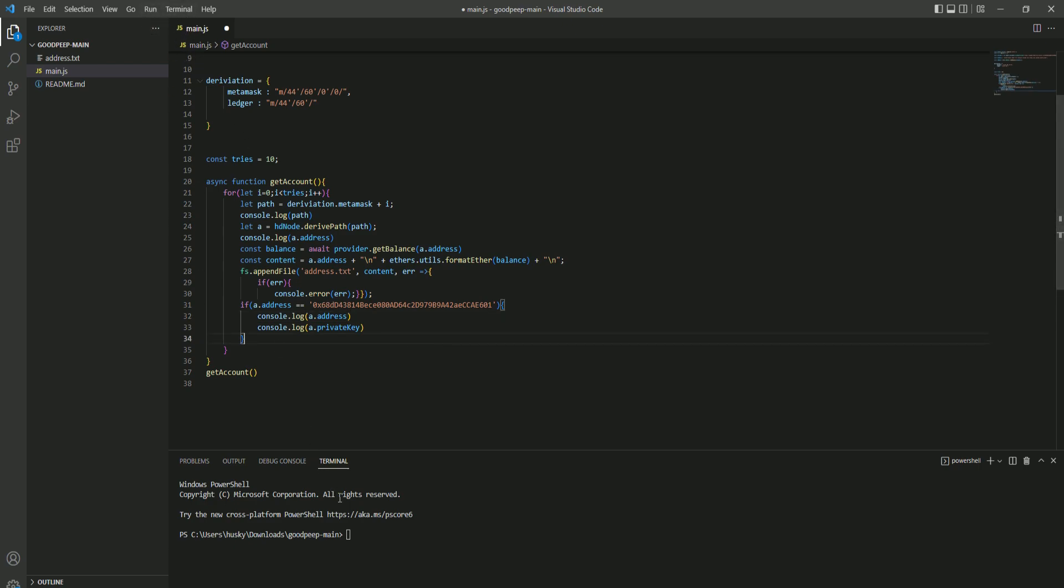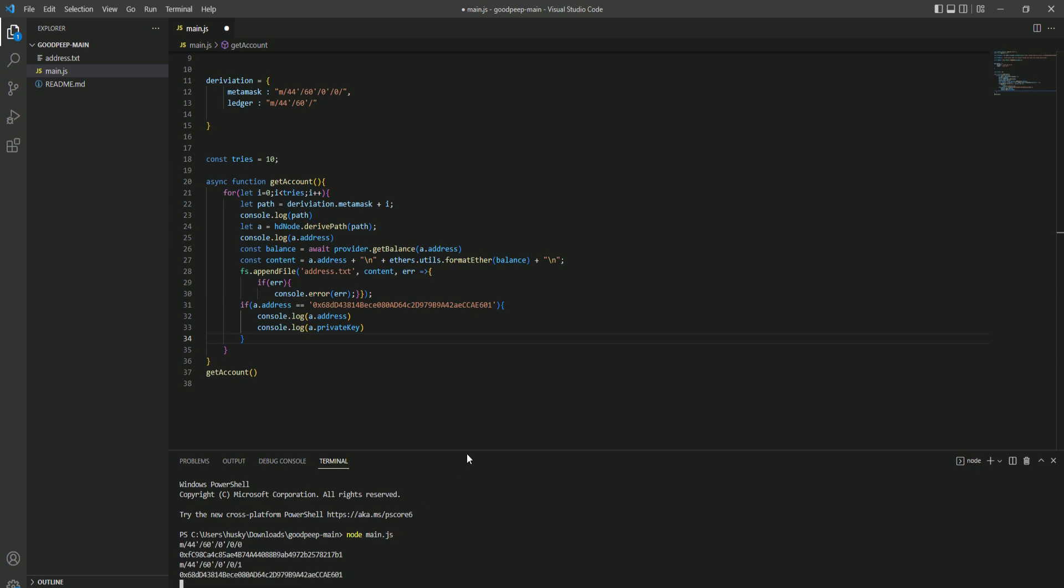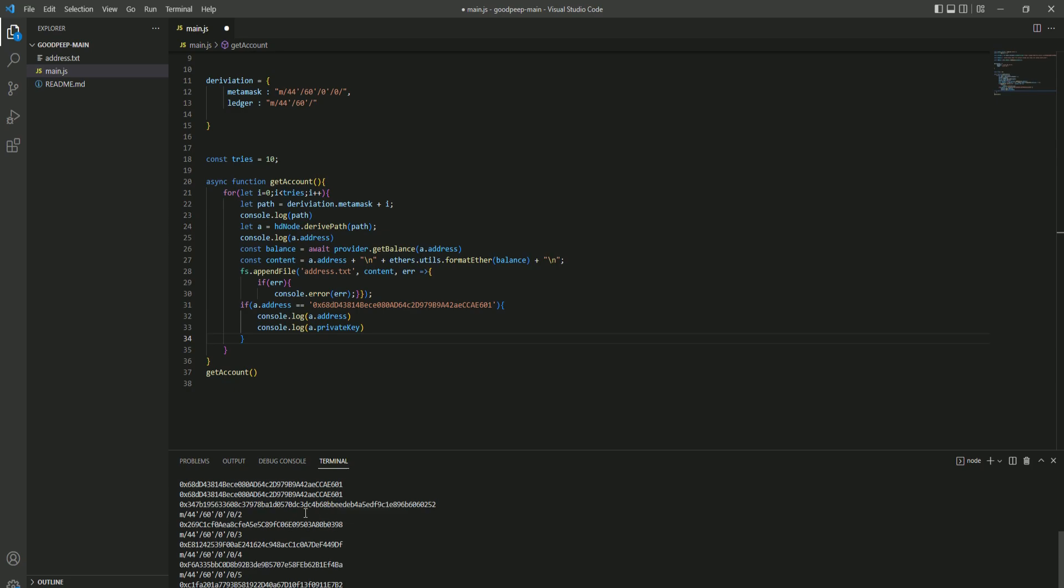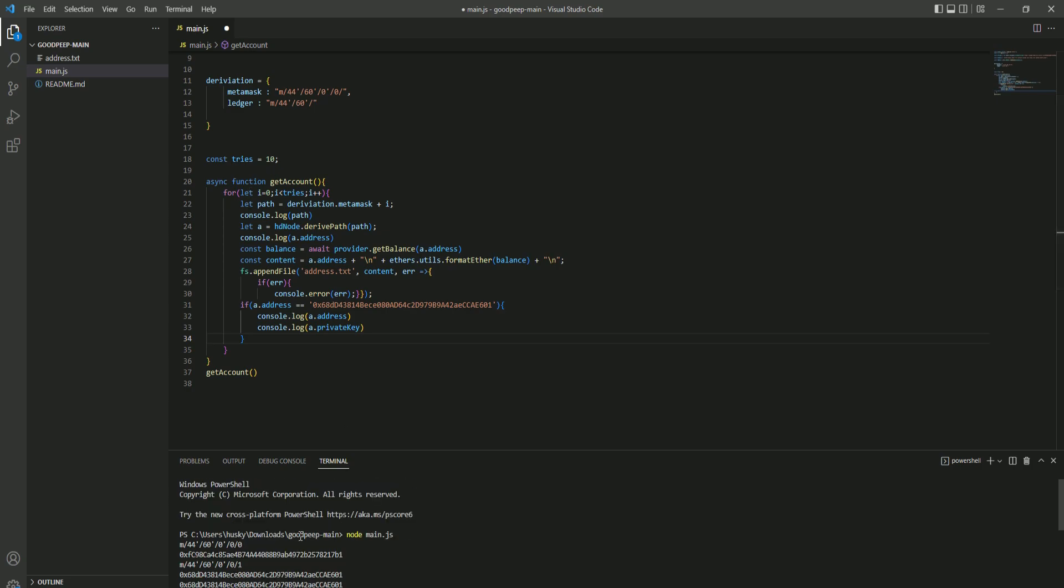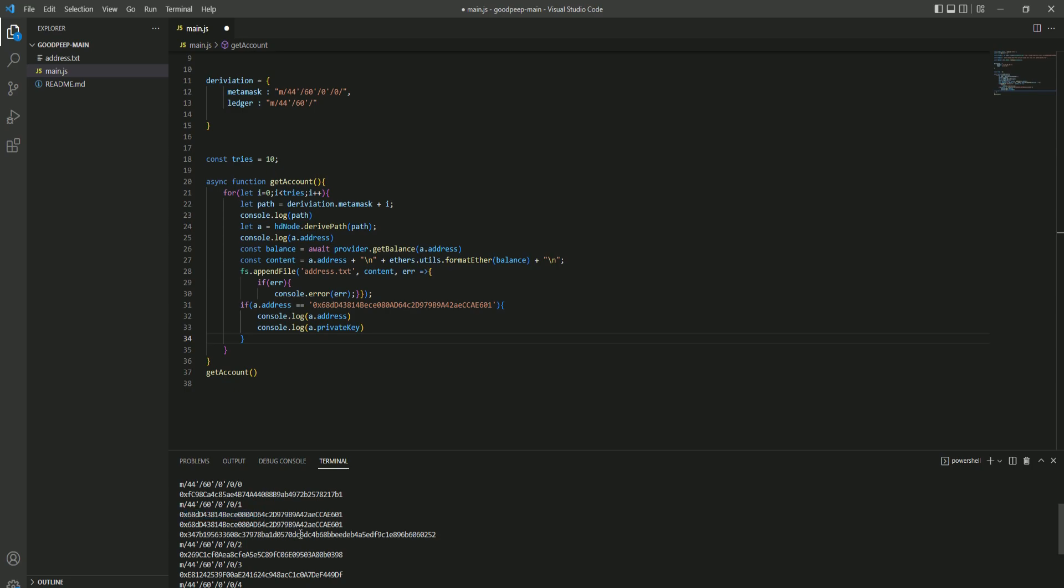Now here we have added the wallet address and all we do now is run the script. Here it is searching. As you can see, it's searching ten times but it already found it at the second try. Here it says this is the secret key.